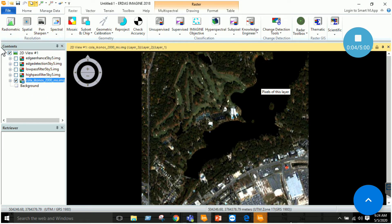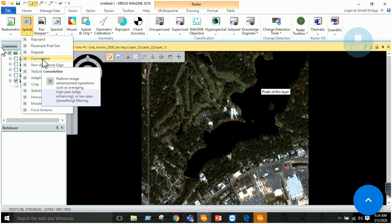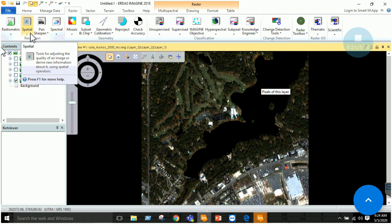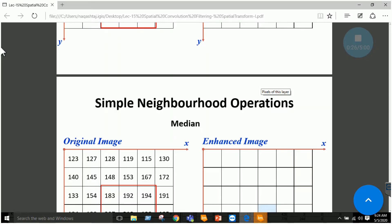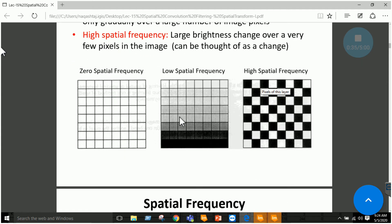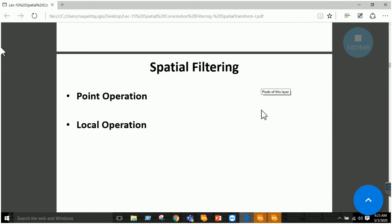In the convolution tab we have multiple options to apply different types of filters, for example low pass filter, high pass filter, and edge detection. Before the practical session, a quick revision of theory: an image may have zero spatial frequency, low spatial frequency, or high spatial frequency. High spatial frequency means high changes in the DN values; low spatial frequency means low change in DN values; and zero spatial frequency means no change in DN values.